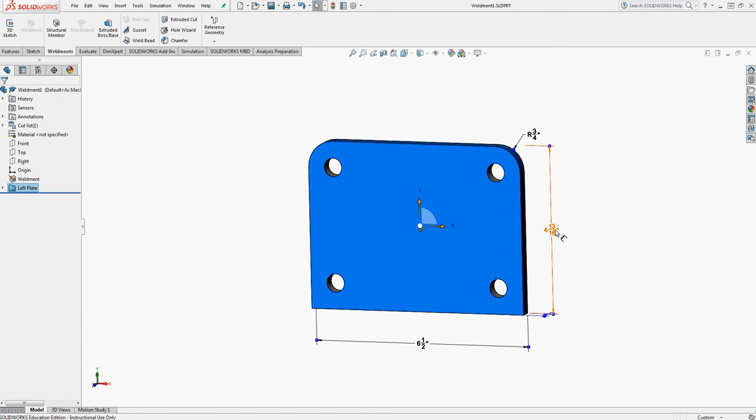I select OK. I don't have to have the dual dimensions on, and I'm now displaying in fractions, which will be a lot easier when I create my drawings for the person with the tape measure to go to the steel rack, find what they need, and take it to the saw and cut using a tape measure.